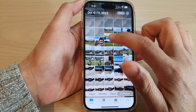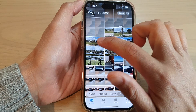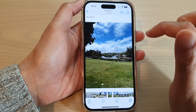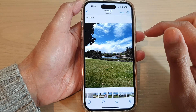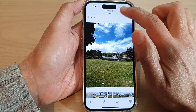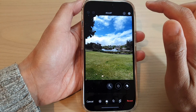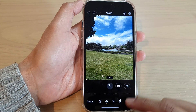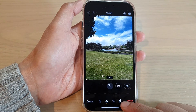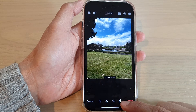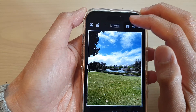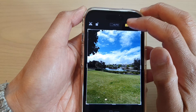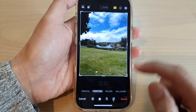So I'm going to select this picture here. Then tap on the Edit button, and then tap on the Crop button at the bottom. Next, tap on the aspect ratio button at the top.